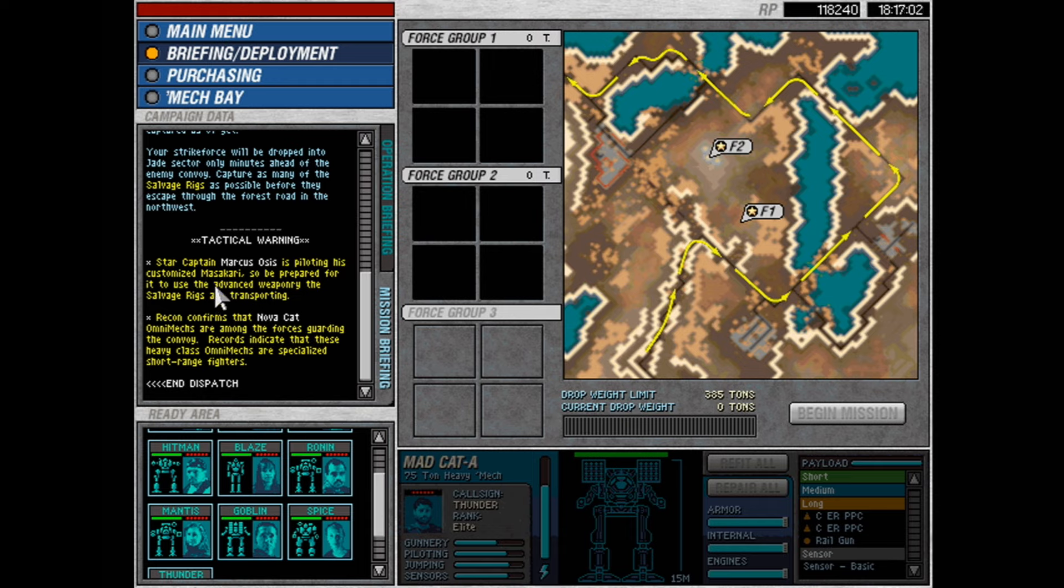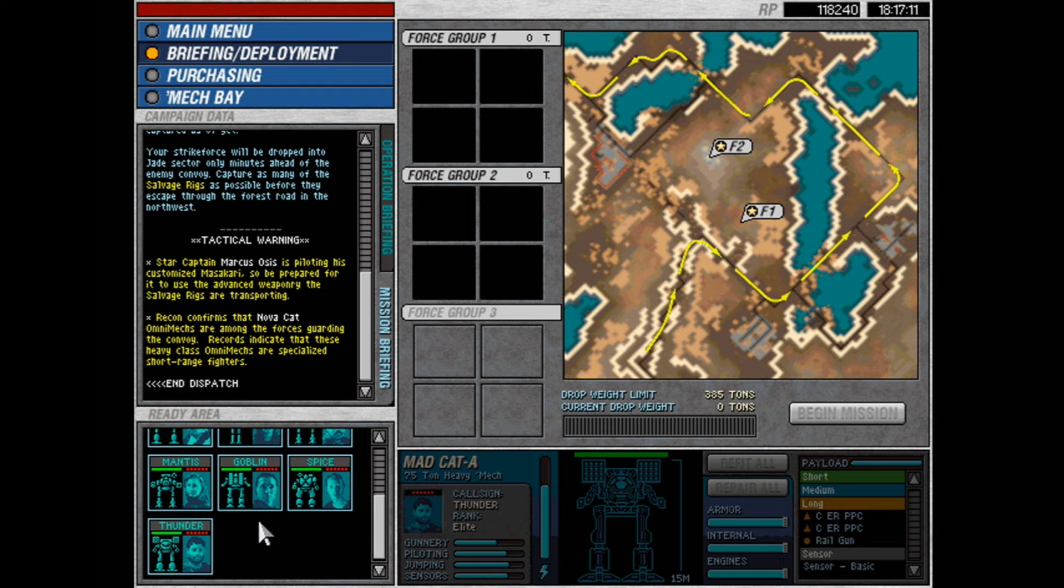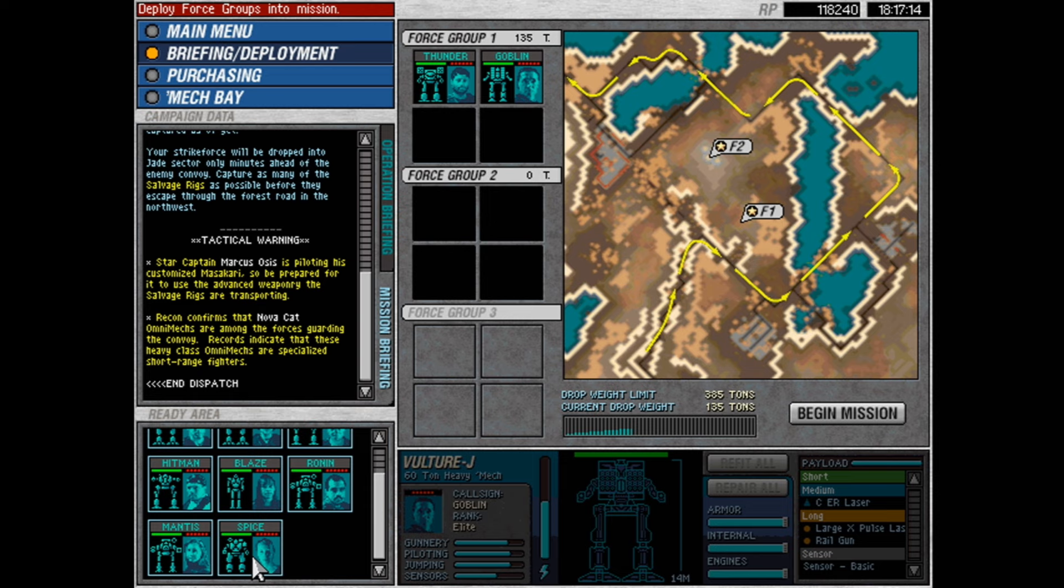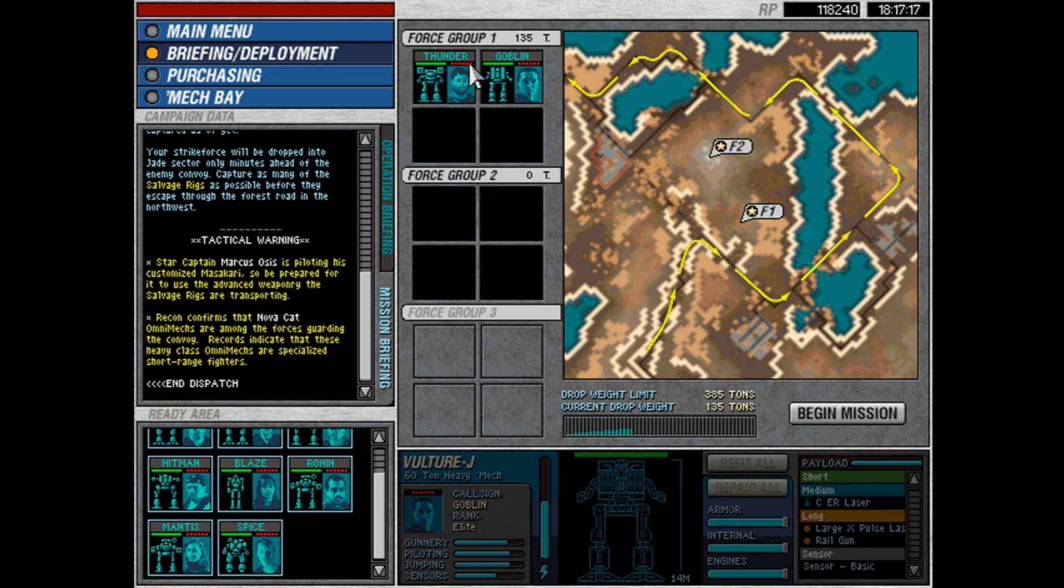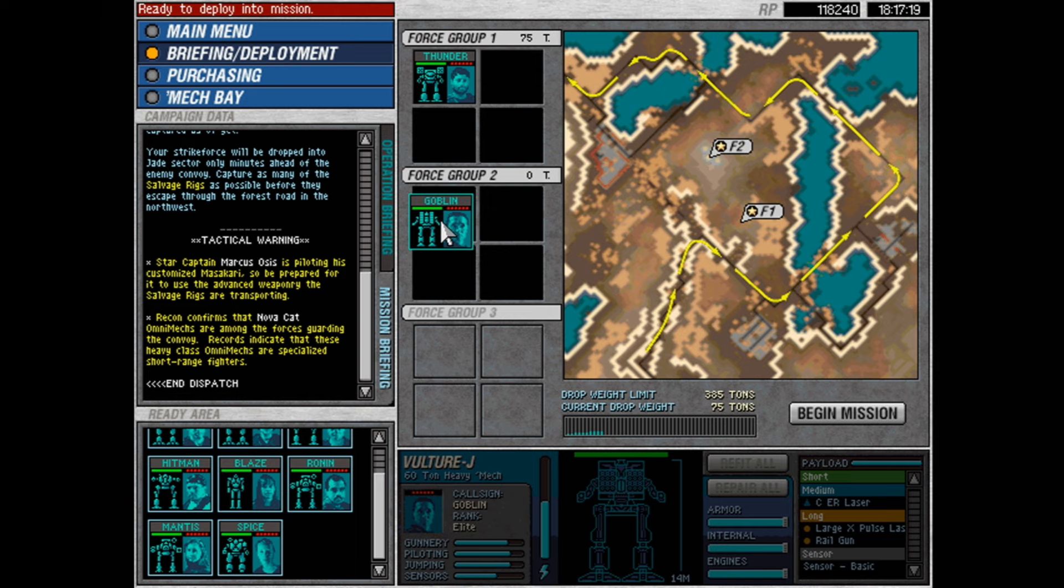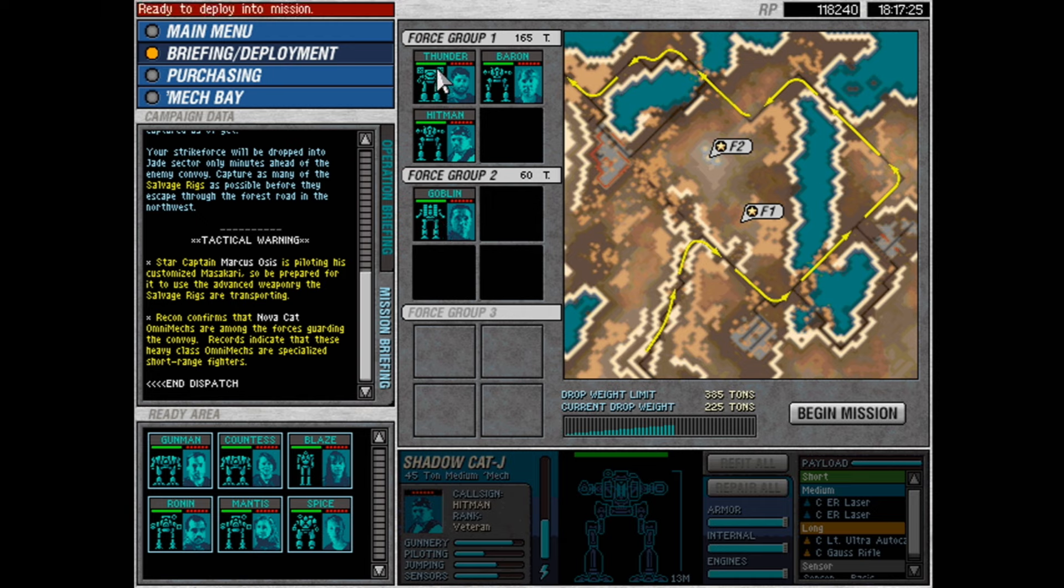Recon confirms that Novacat omnimechs are among the forces guarding the convoy. Records indicate that these heavy class omnimechs are specialized short-range fighters. Okay. So, Masakari and Novacats that I cannot click on to find out more about. Alright. Well, let's start with the heavy guns.